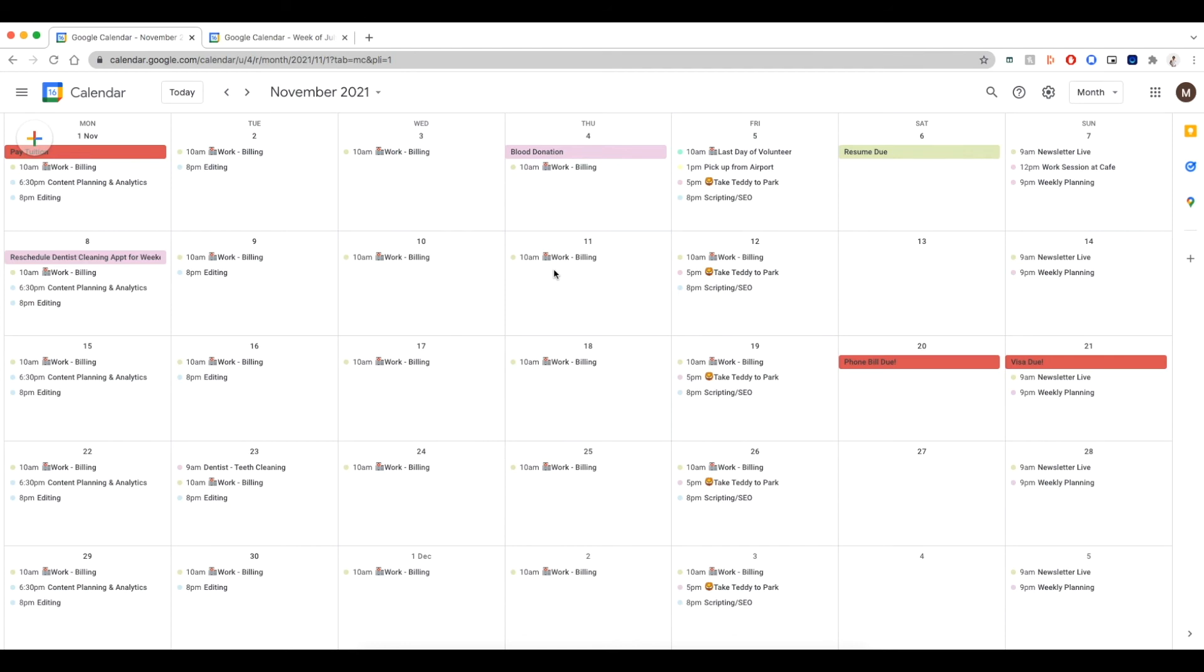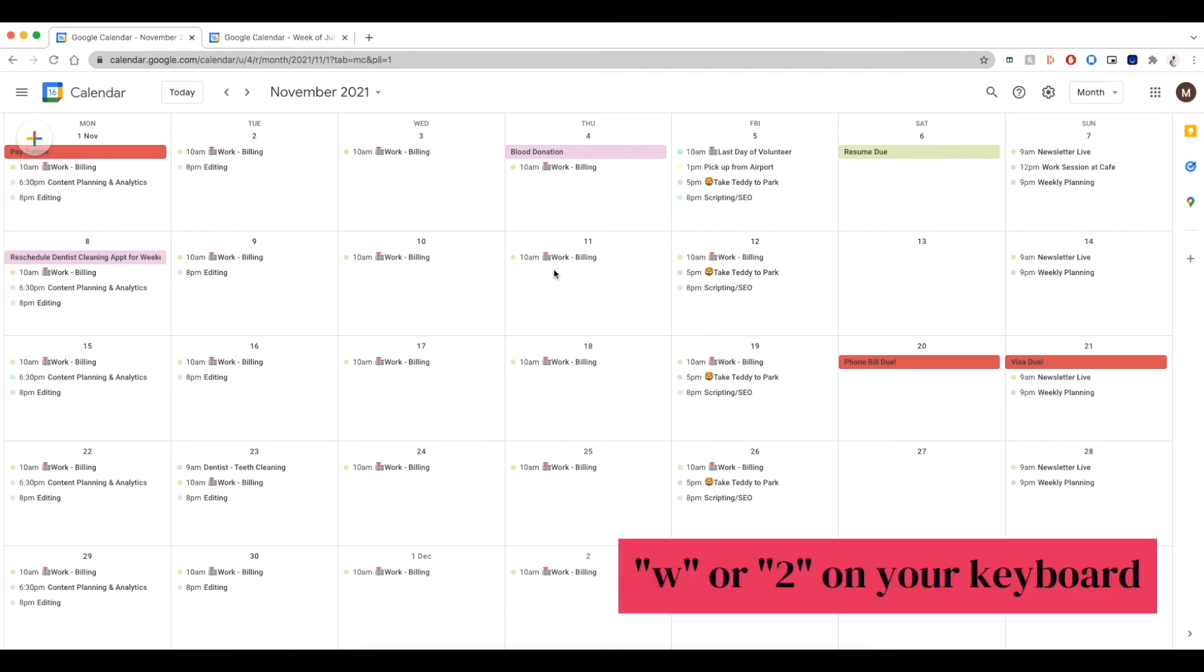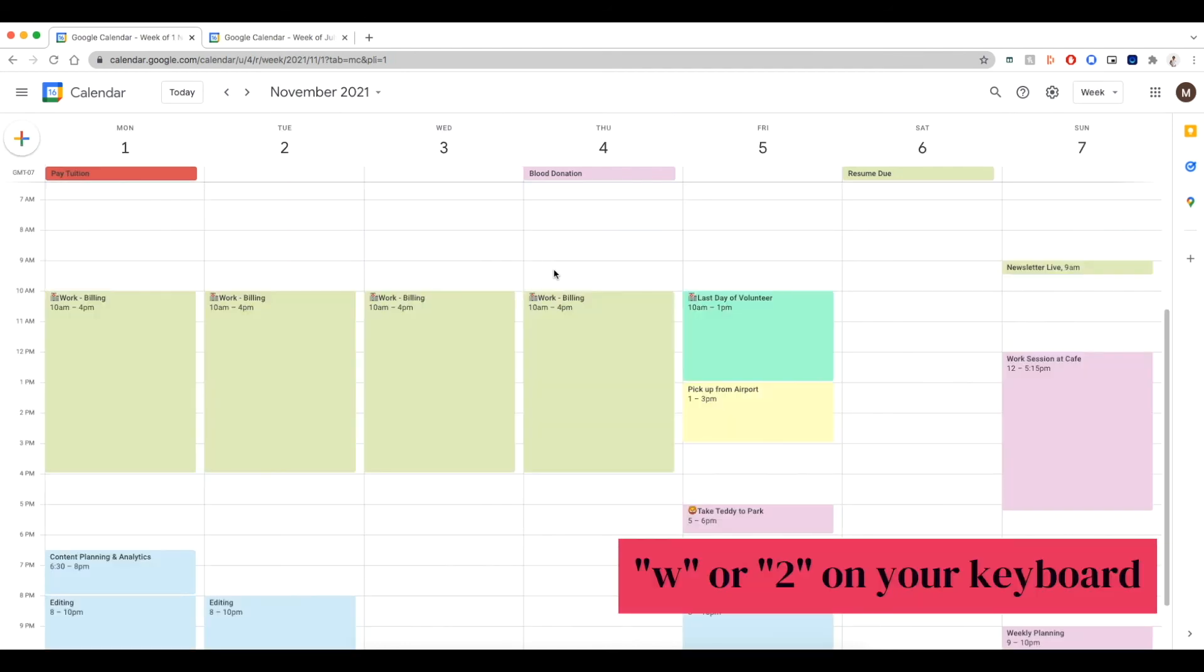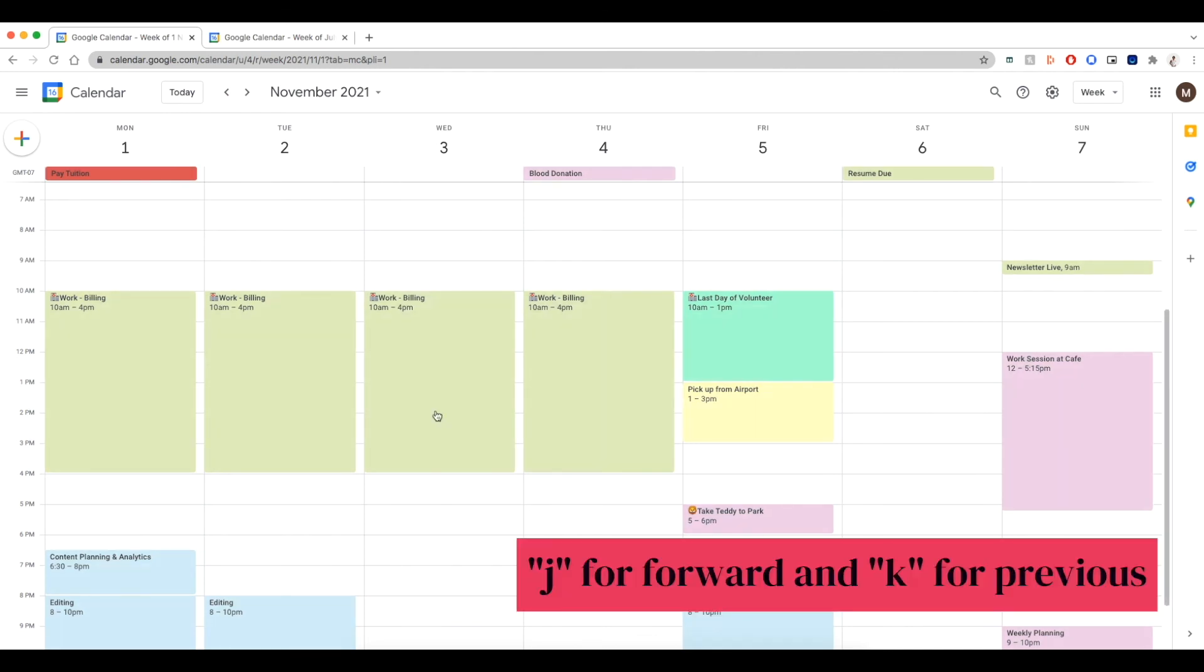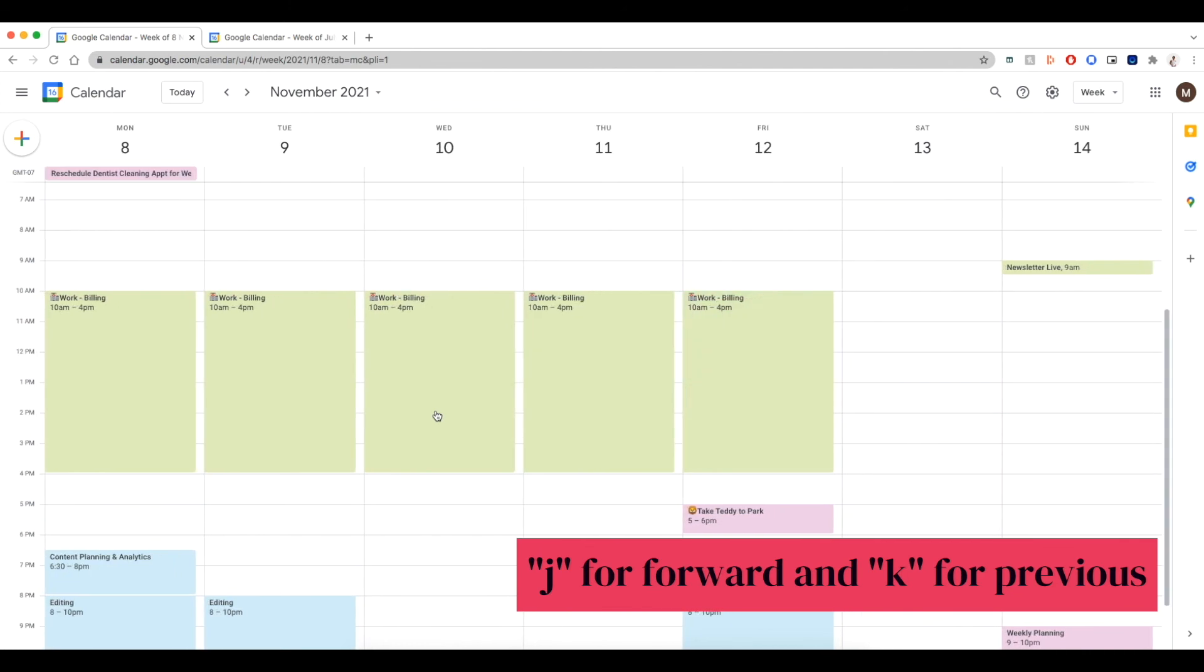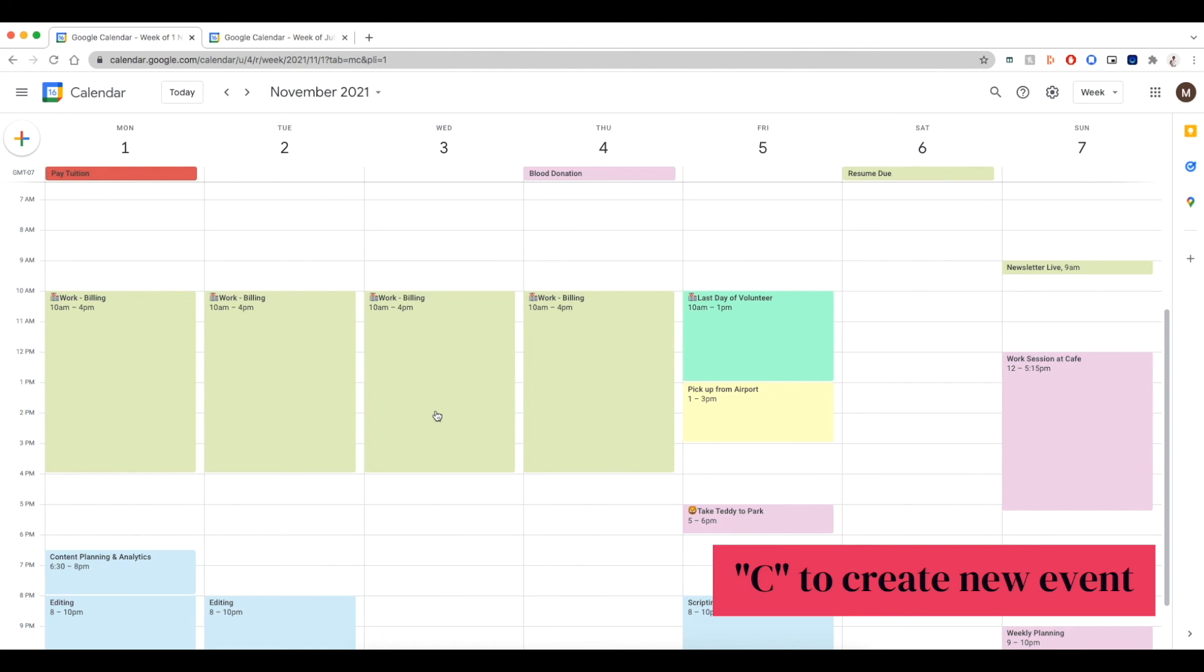But let's say that you want to see a weekly view. So all you need to do is click on W or alternatively, you can click on number two on the keyboard. If you want to go and see the next week, click on J and it's going to go to the next week. If you want to go back to the previous week, click on K.